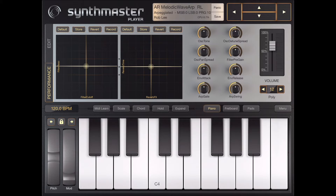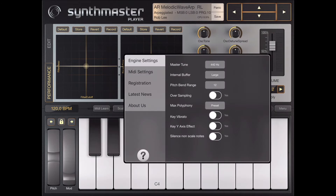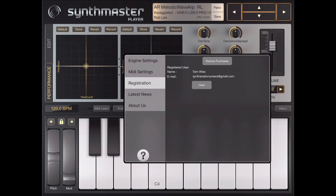First thing to do: register your SynthMaster player version. You will get an additional 103 sounds.